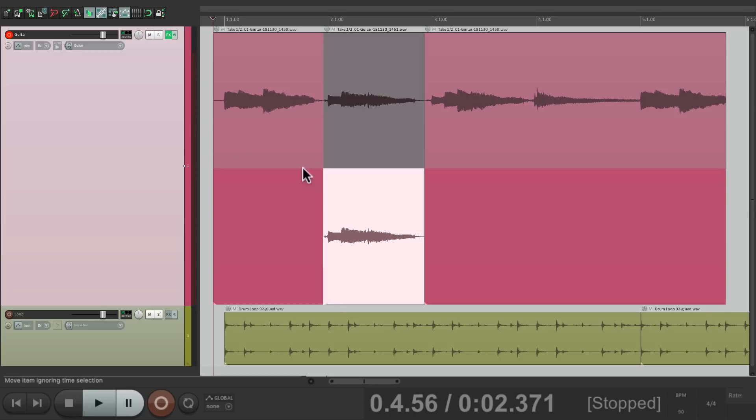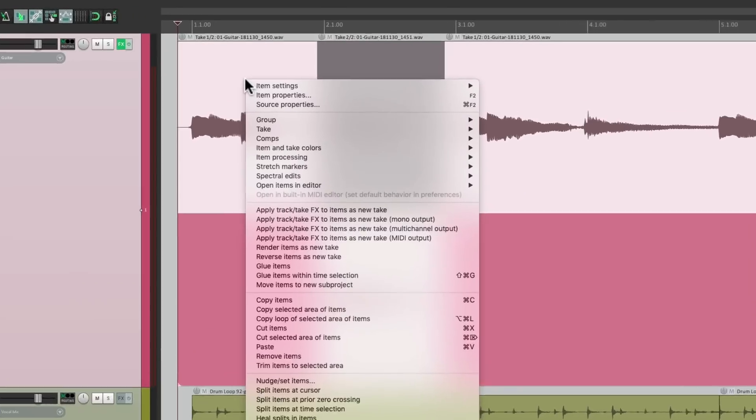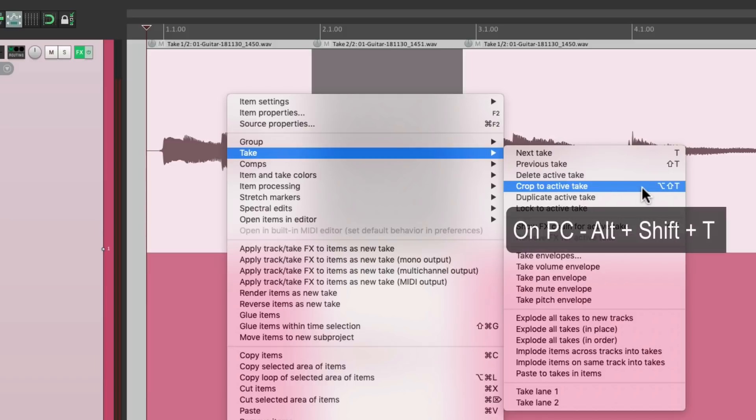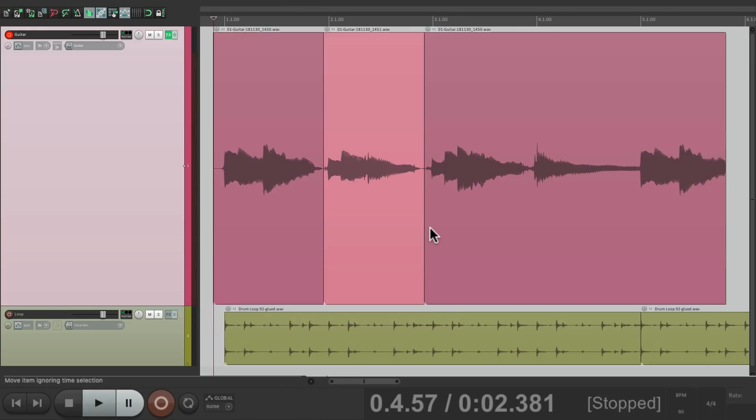Right click, go to Take and choose Crop to Active Take, which we could also trigger with a keystroke. On PC, Alt Shift T and on Mac, Option Shift and T. And that's going to delete the unwanted take and just leave us with the good one.